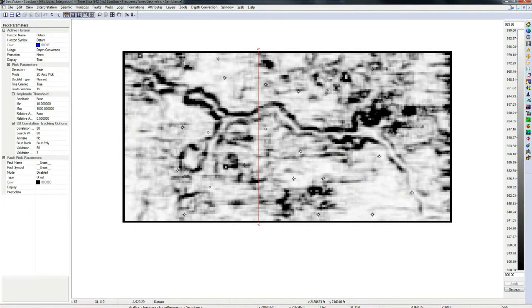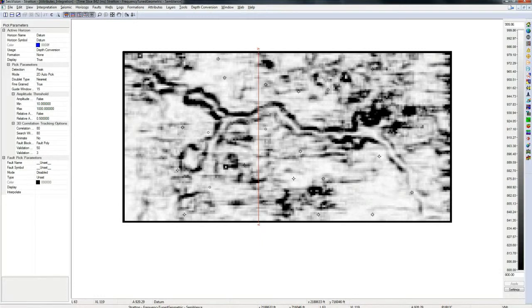So Gverse Attributes makes it very easy for SeisVision users to compute attributes and then include them in their SeisVision interpretations. Thank you for watching. For more information about Gverse Attributes please visit our website lmkr.com slash Gverse.